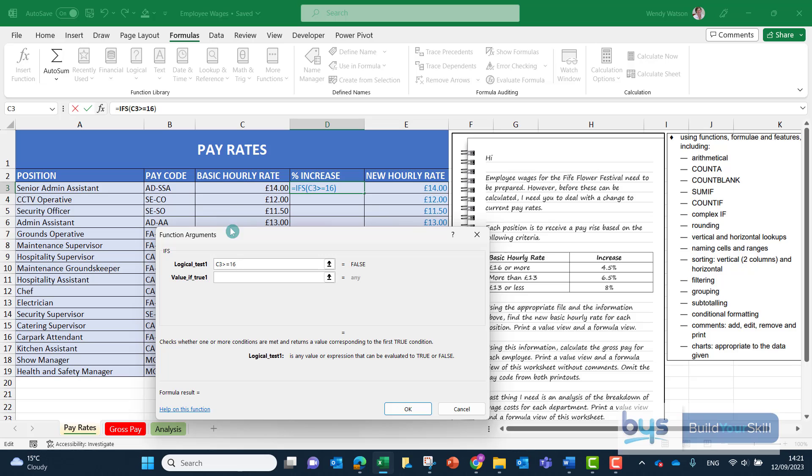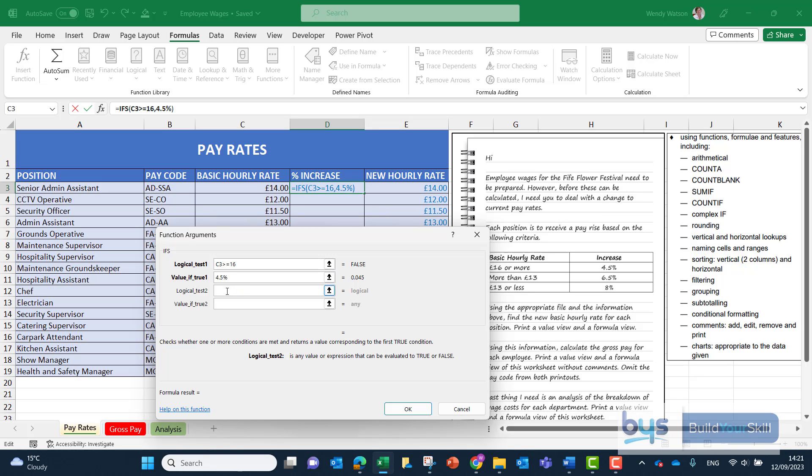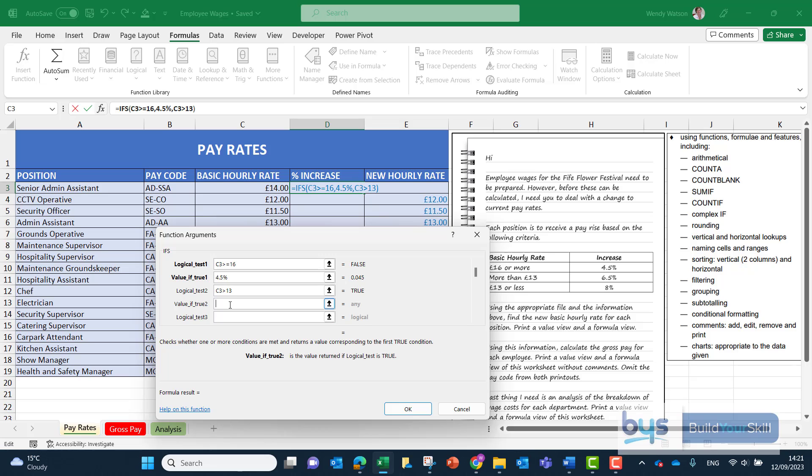So we're looking at logical test 1 C3 is to be greater than or equal to £16 per hour as per the table in the question. If that is true we are returning a 4.5% in column D. Logical test 2 back into C3 this time it must be greater than £13 or £13 per hour if that is true.